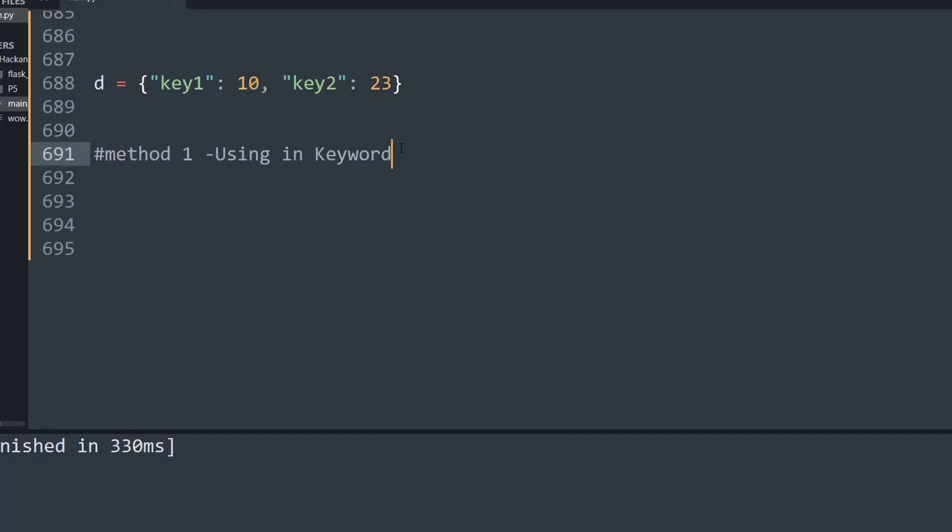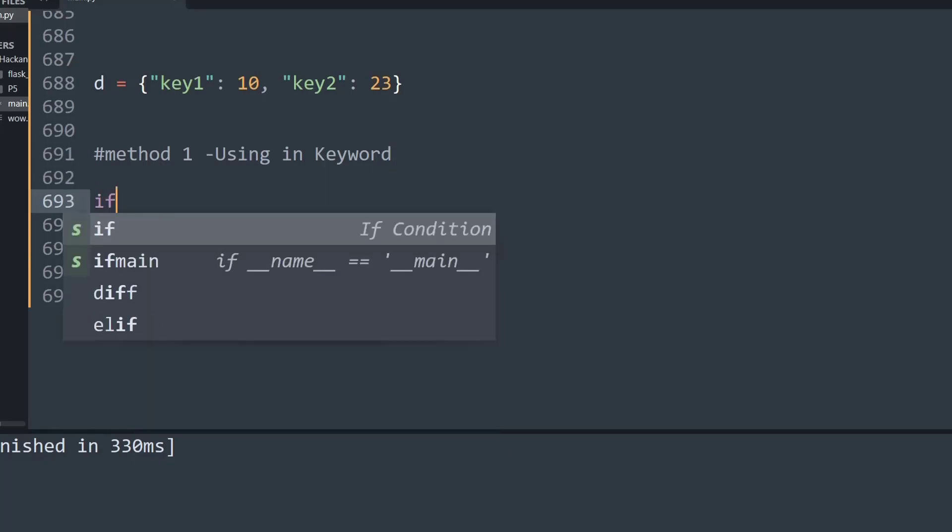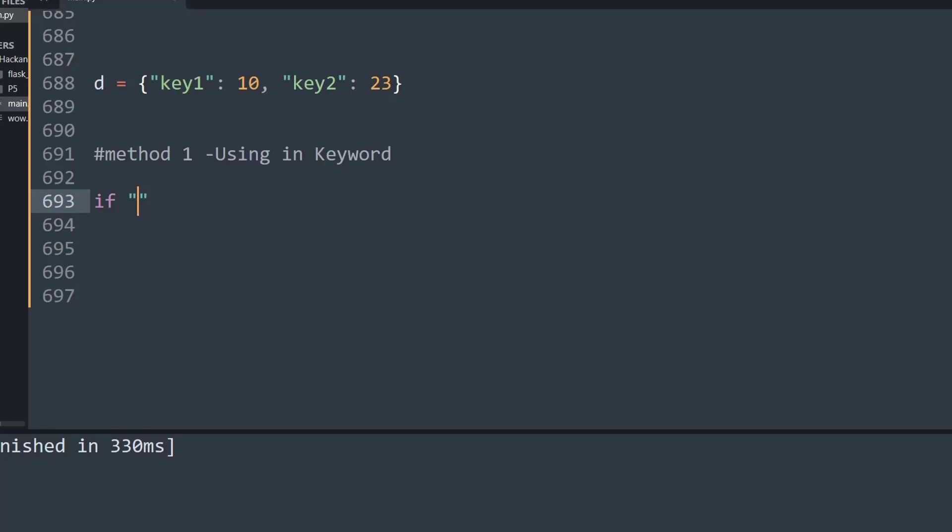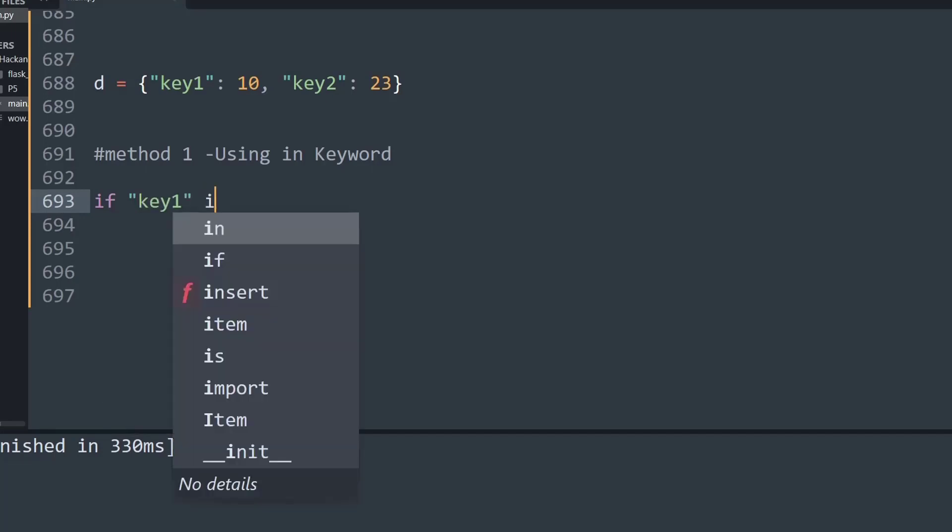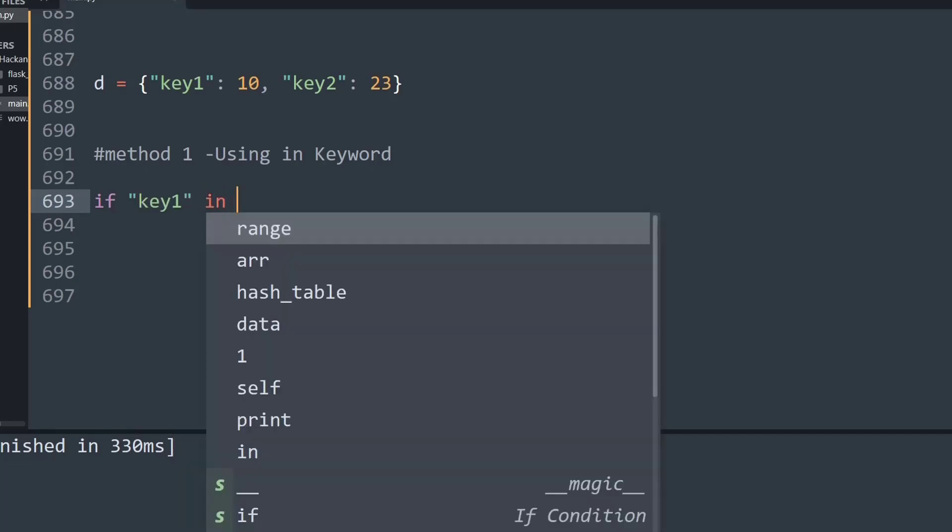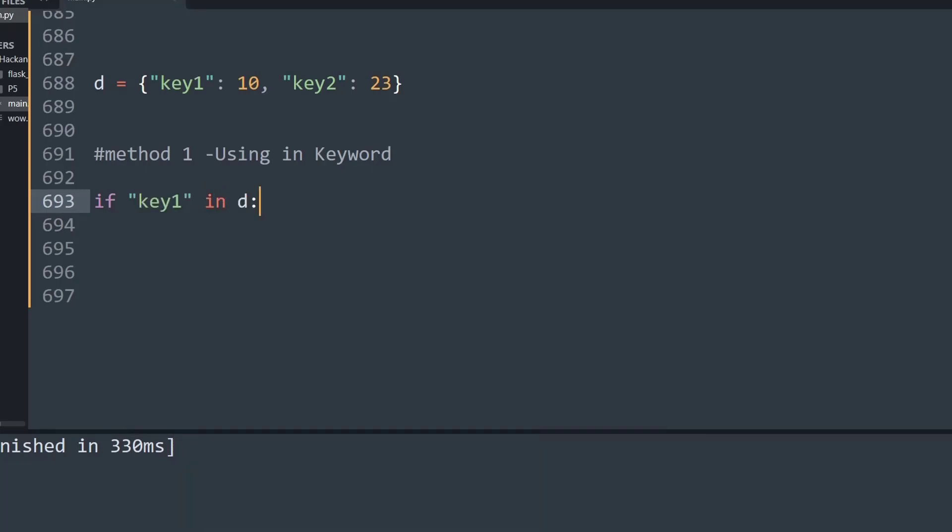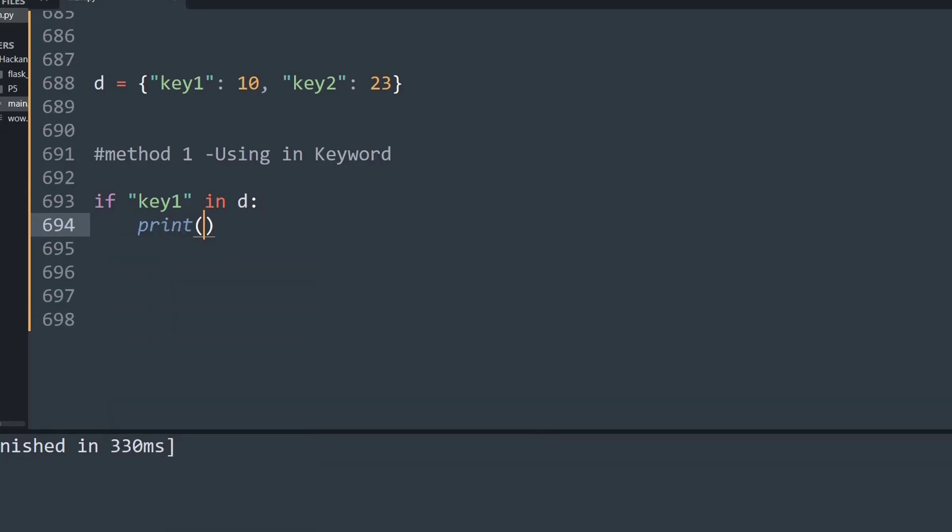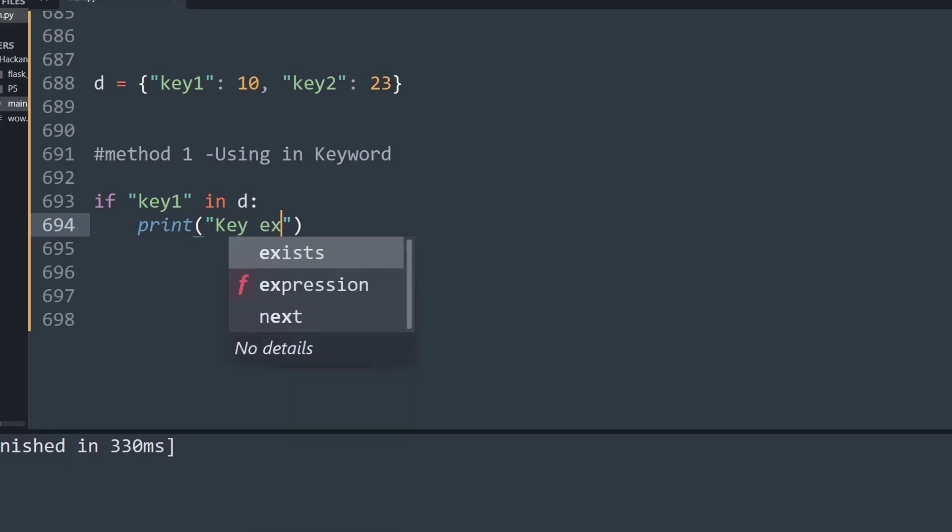In the first method, we're going to see how we make use of the 'in' keyword to smartly check if a given key exists. I'm going to create an if condition and search for key1 in d, the dictionary name. Then I will print saying that key exists, and else I'm simply going to print saying that key does not exist.